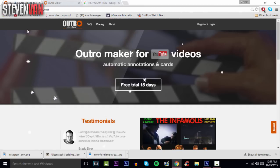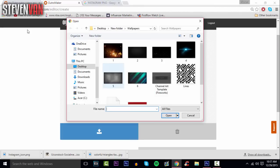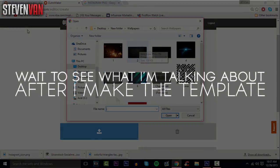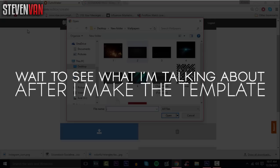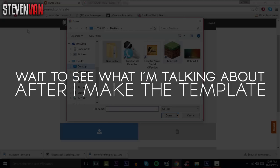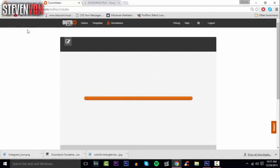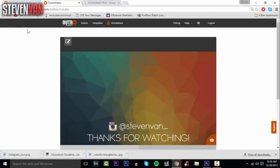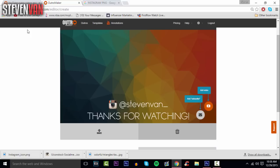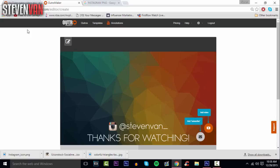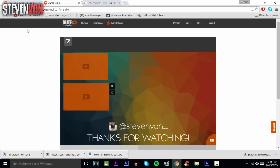This is what I'm talking about - it has features that not a lot of other outro makers have. I don't think any other outro maker I've seen has this. You can add a subscribe thing. You can add like a picture of a subscribe button and put this over it, and then automatically put an annotation or card that will make it subscribe.